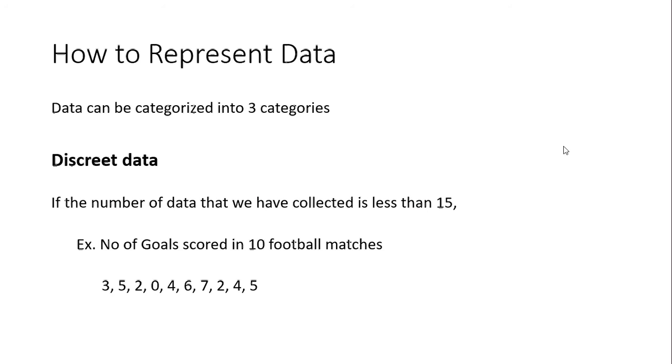So for example, number of goals scored in 10 football matches - you will have 10 values, and those 10 values can be just written down, and then you can do the calculations based on that. Remember, the first category is discrete data - if the number of data that you're having is less than 15.